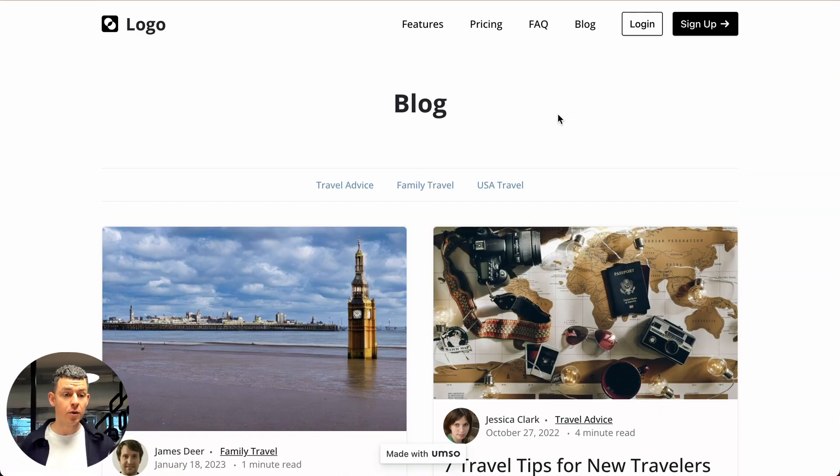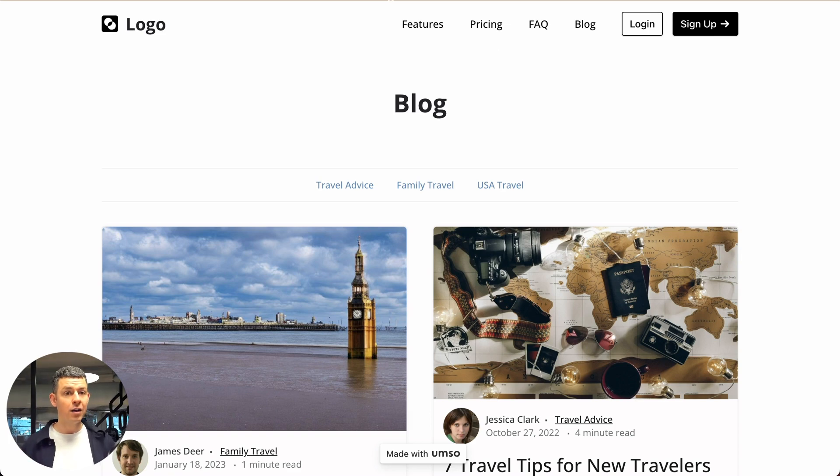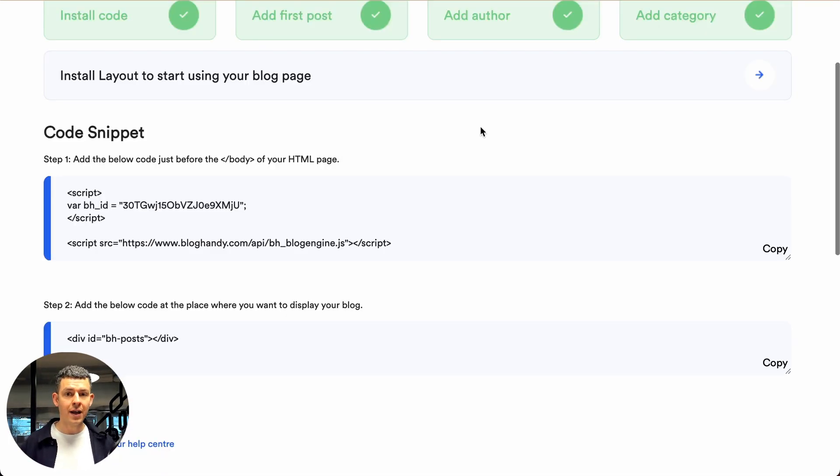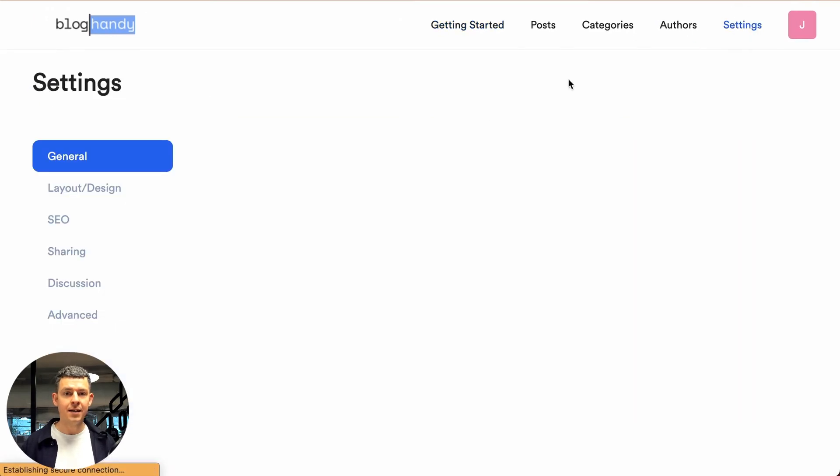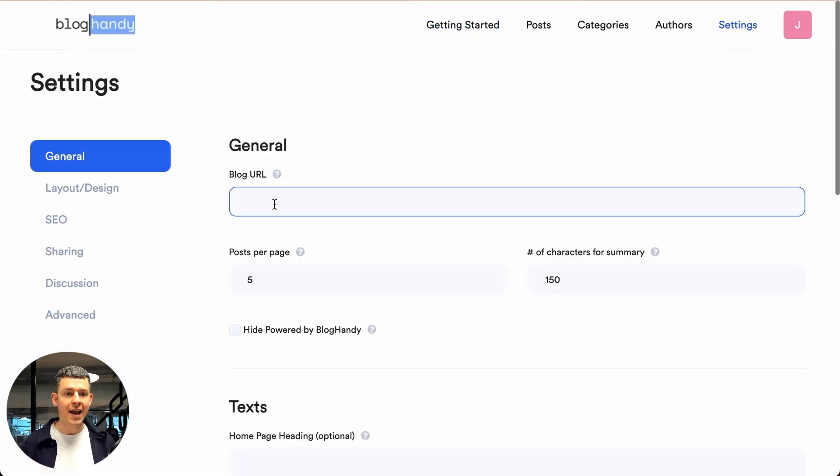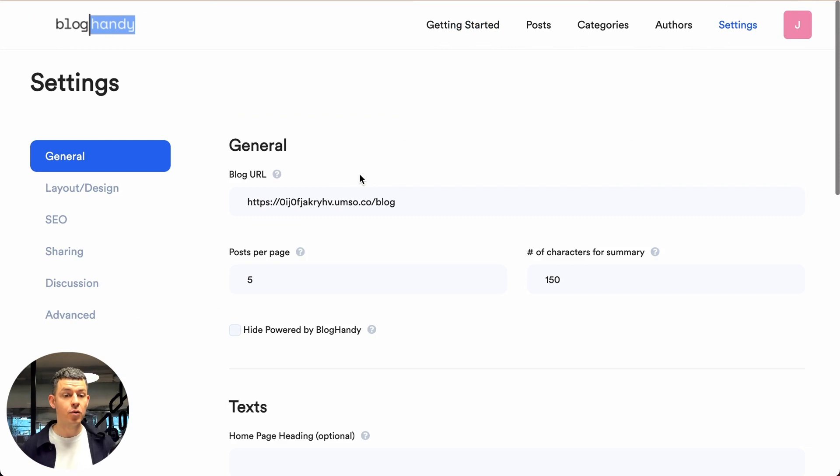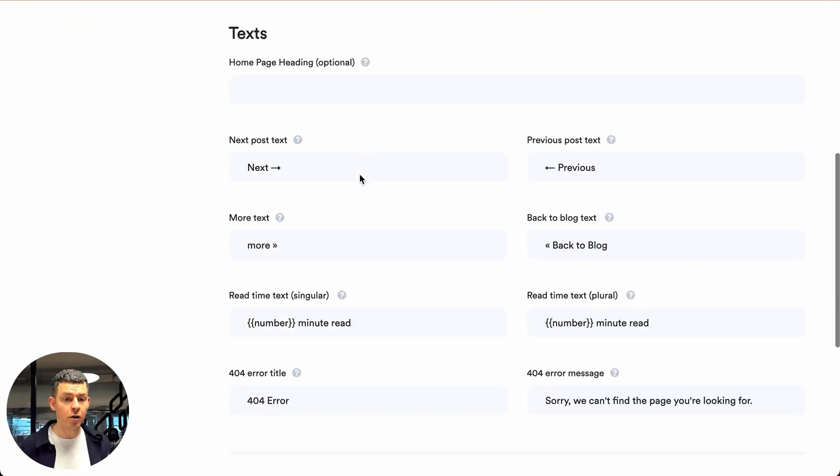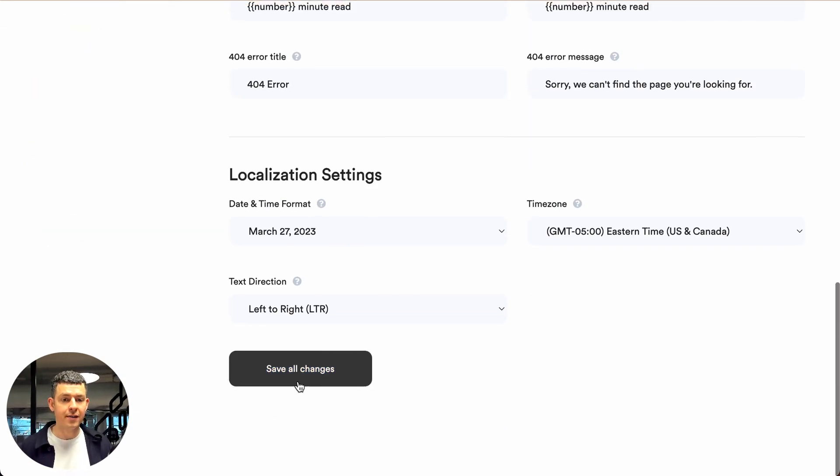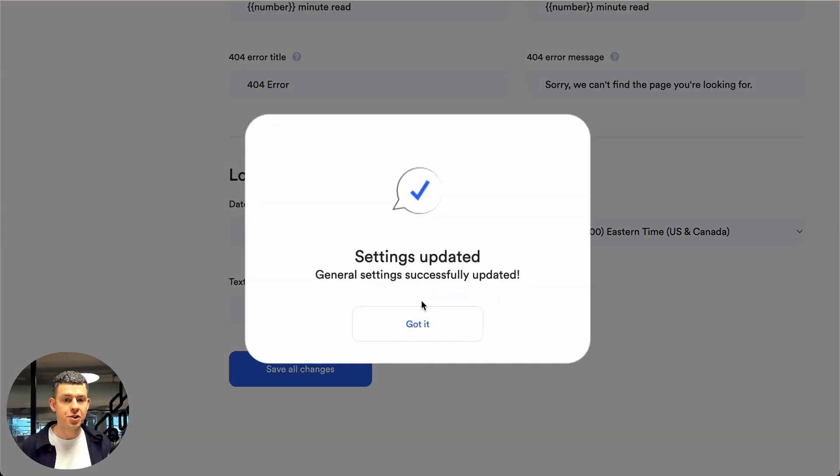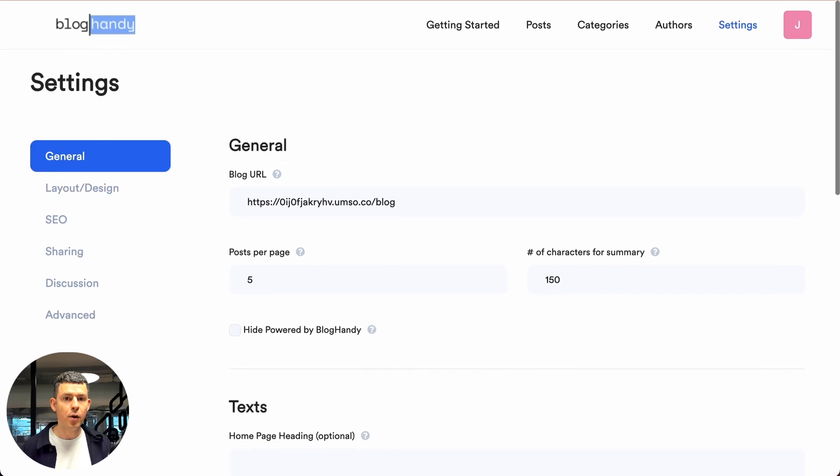Okay. And now there's one more step we have to do. We have to copy the URL of our blog from the address bar. Go back to Bloghandy and click on settings. And under blog URL, we just paste in the URL to our blog. And we click on save all changes. Perfect.